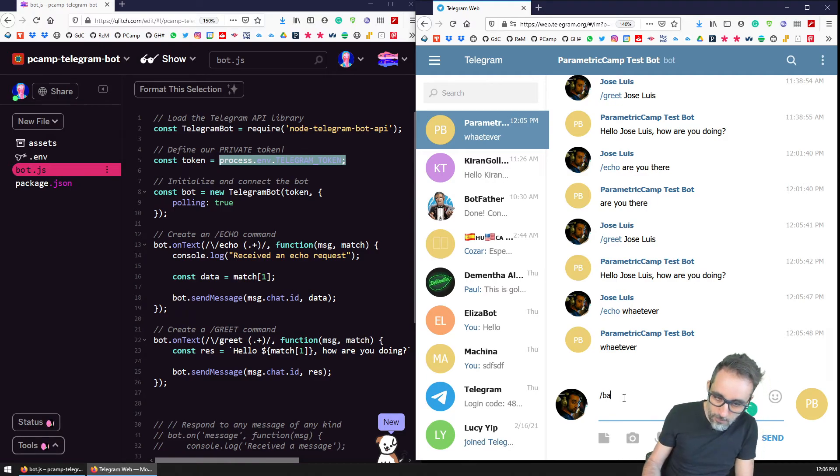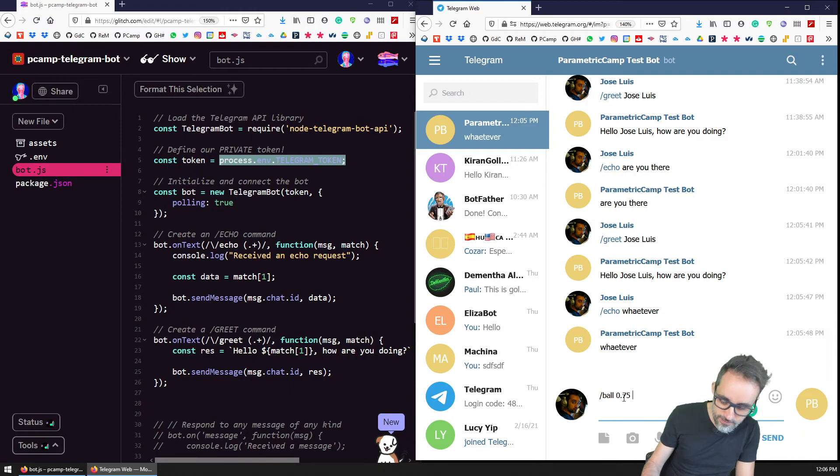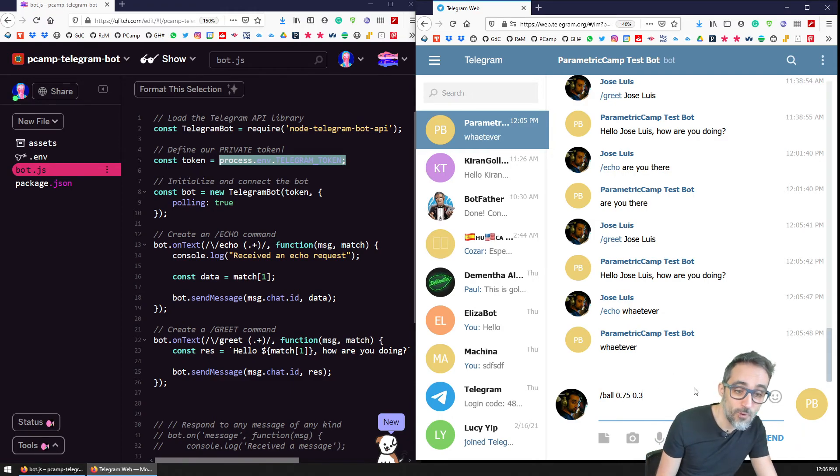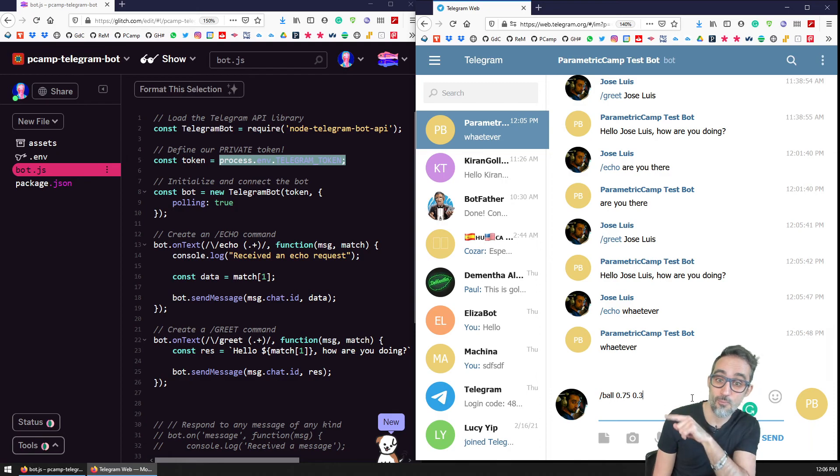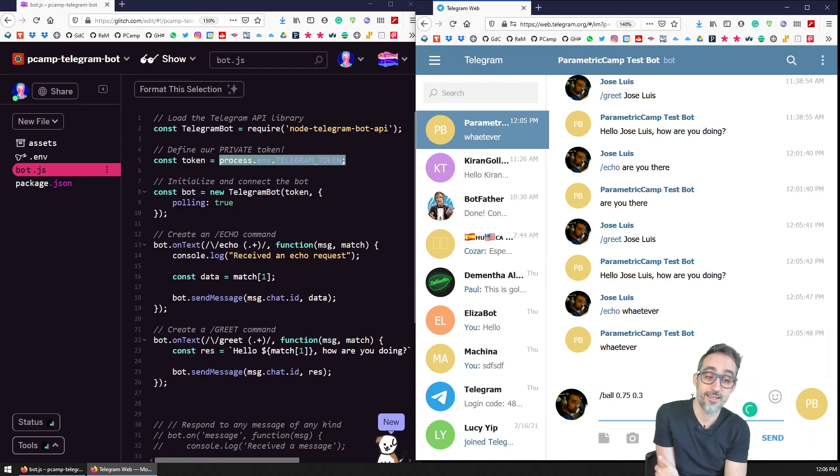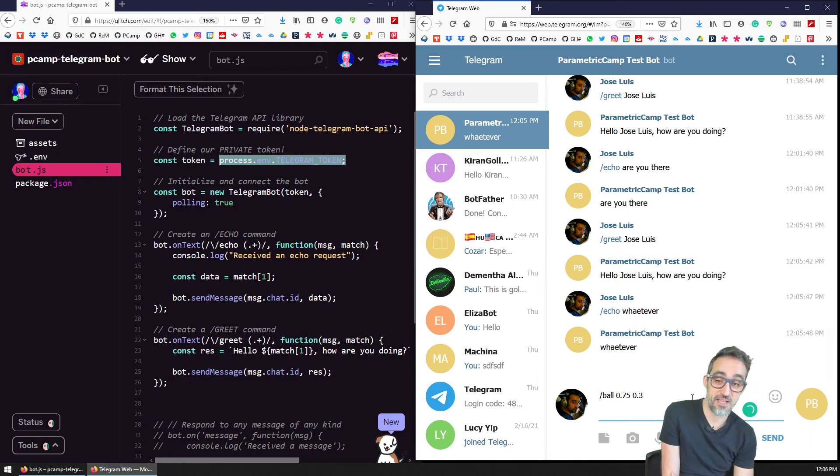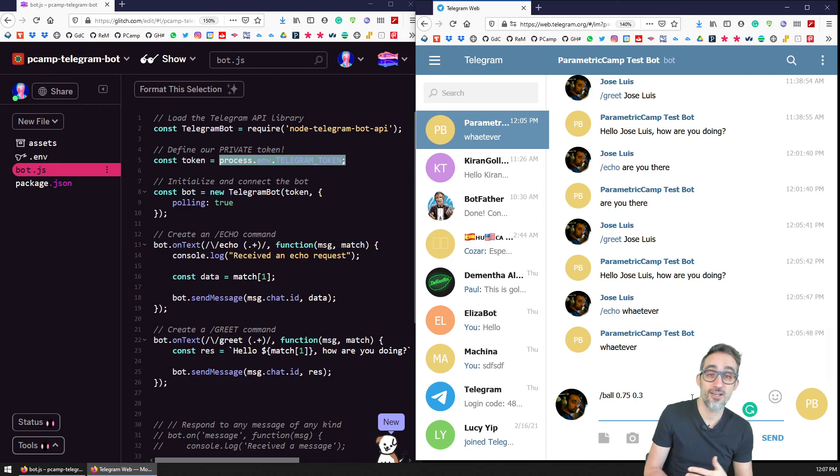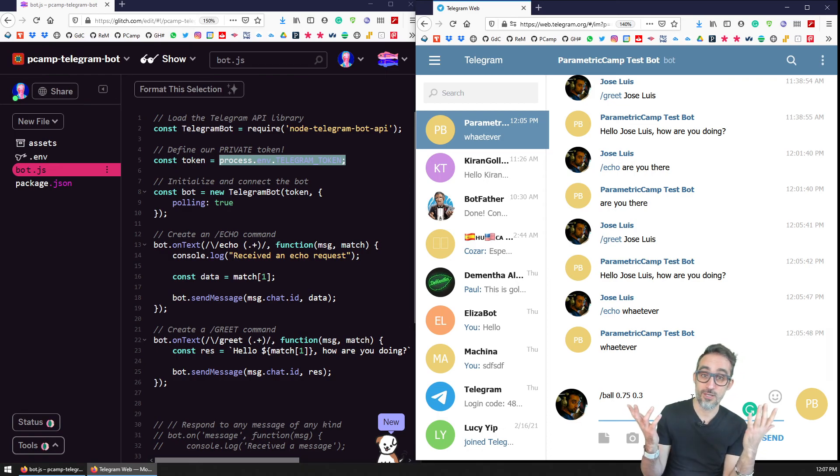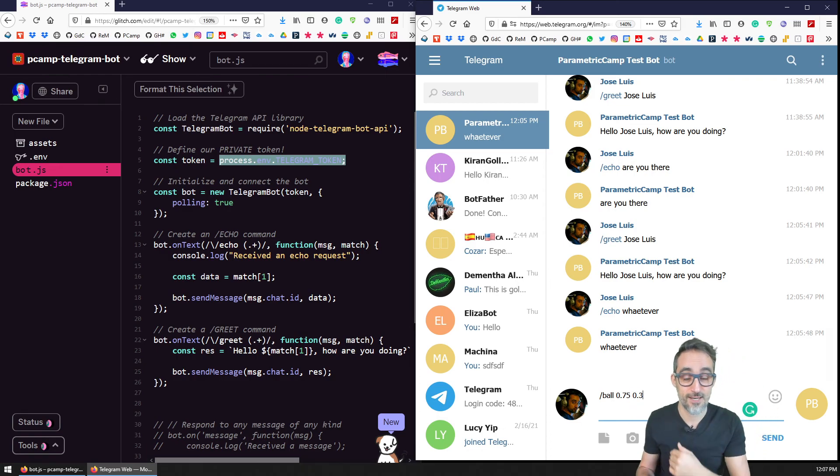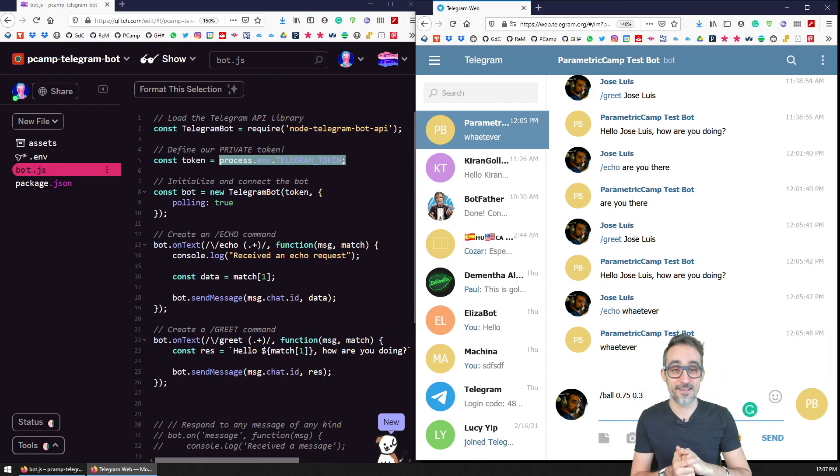And perhaps what we can do is we can write something where we say ball, and then we type the coordinates here 0.75, 0.3, and then we have the ball move around to those coordinates. I think that could be a lot of fun. So shall we try that? Let's try that. Let's move on to the next video.